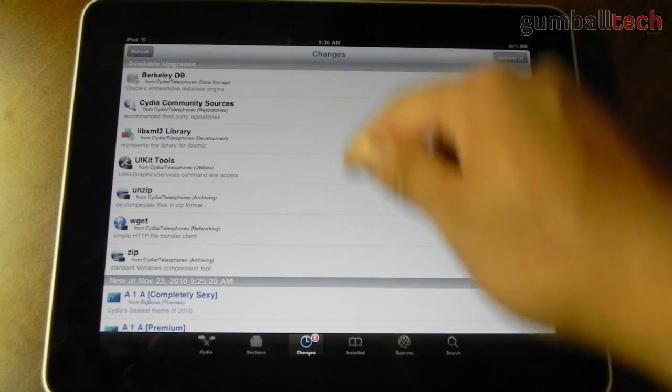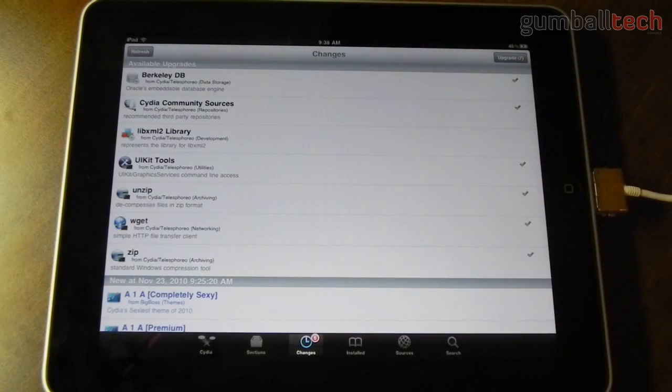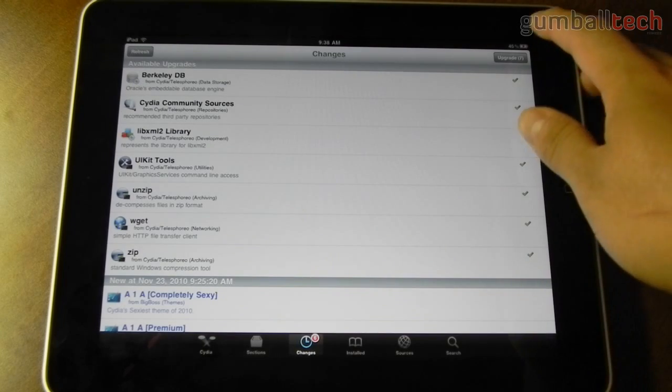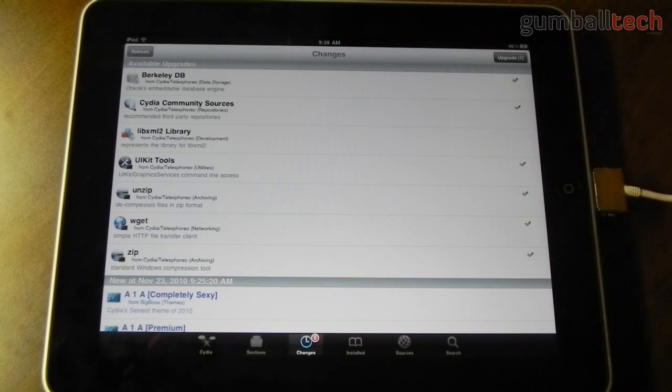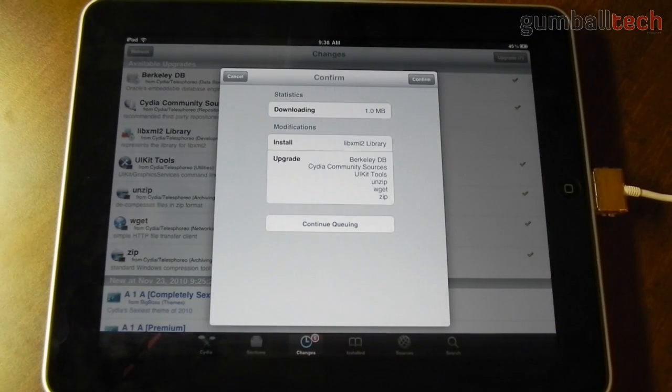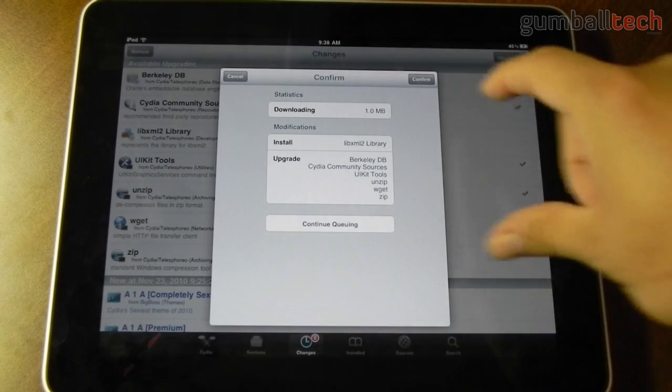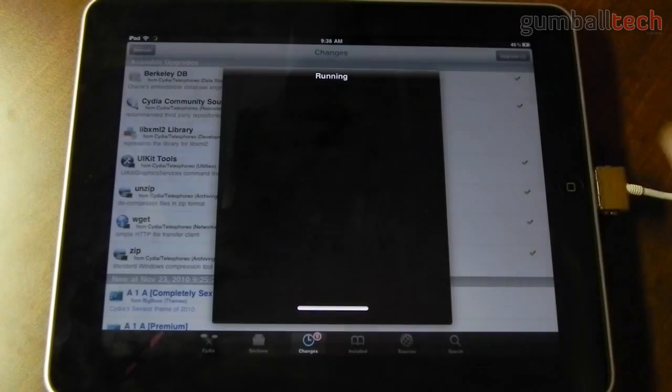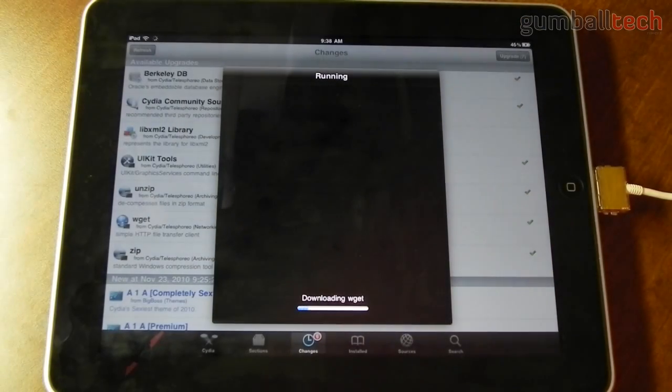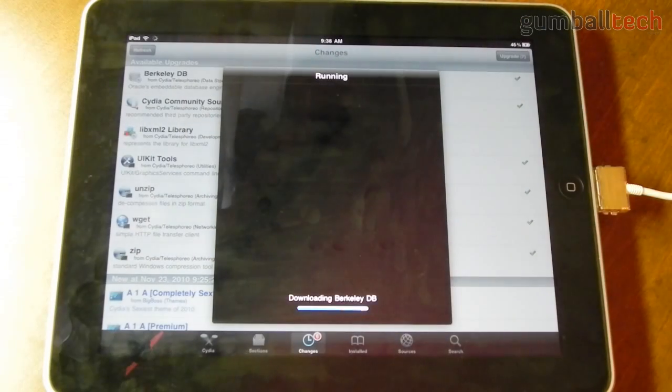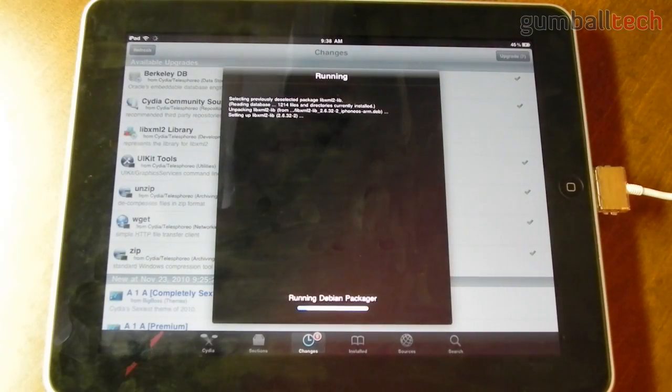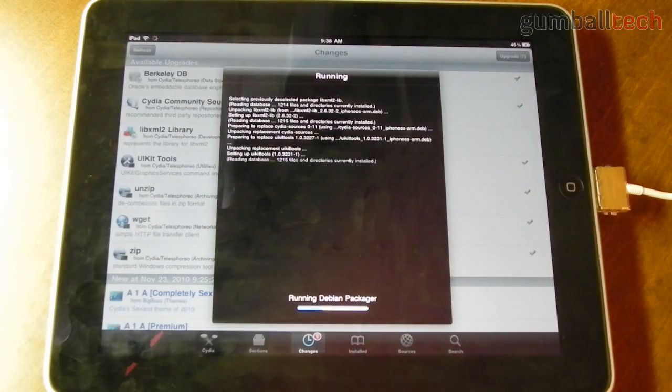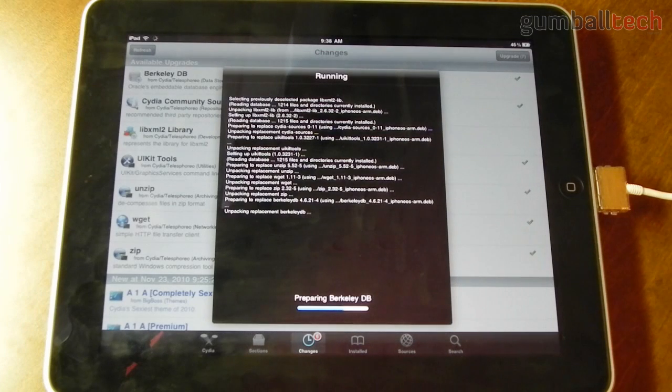So I'm going to go ahead and install these 7 updates to show you what it looks like. Up comes this little area and you can just tap on confirm to start the process, and everything else is pretty much the same as it was before.